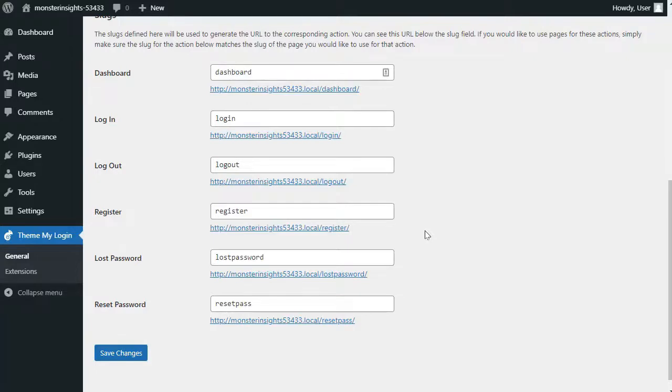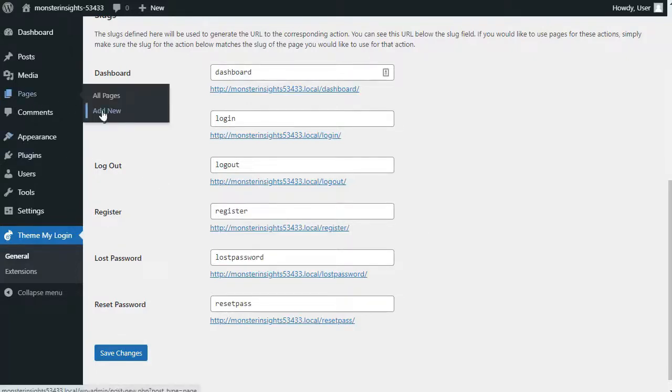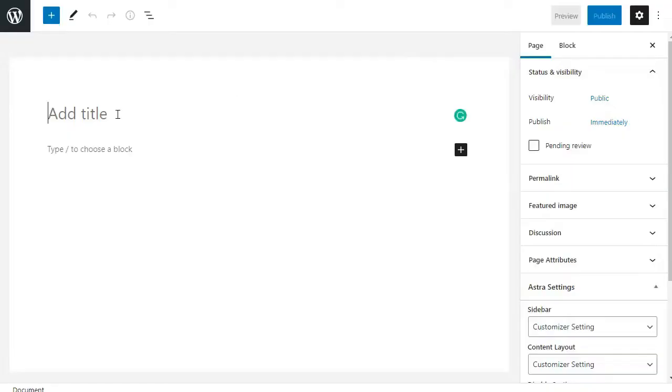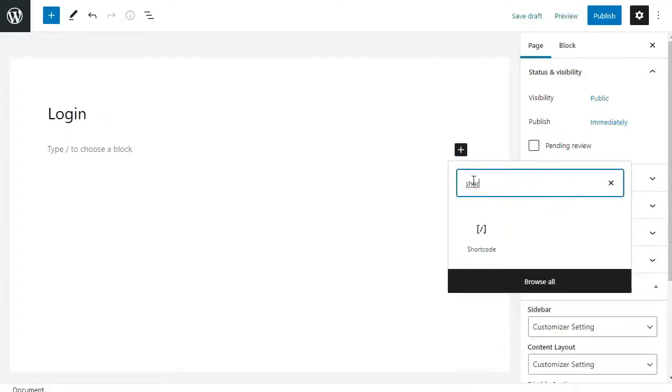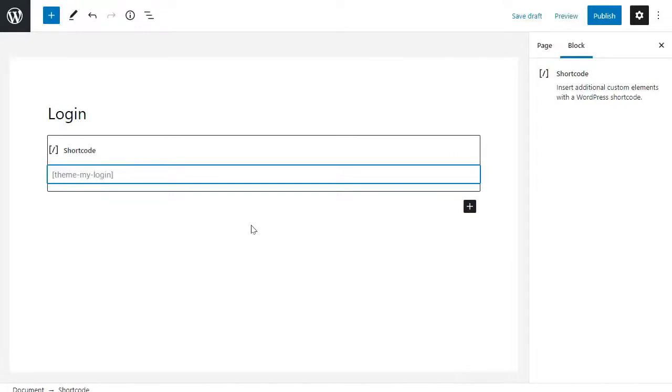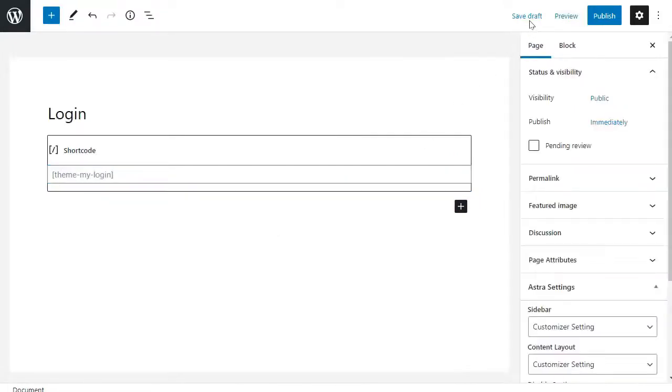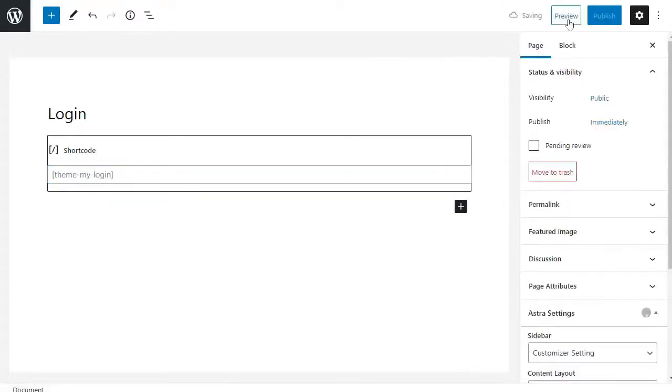Now to do that, just head over to your admin sidebar and click on Page and then click Add New. Next, you'll need to give your page a title and then enter the following shortcode inside the content area. Now you can publish your page and preview it to see your custom login page in action.